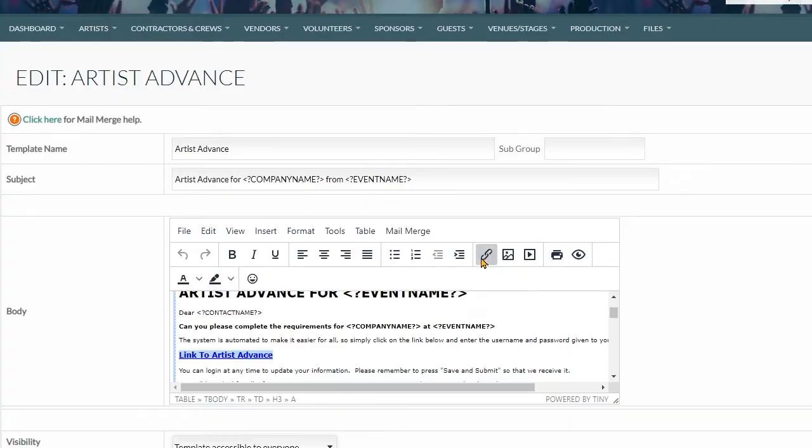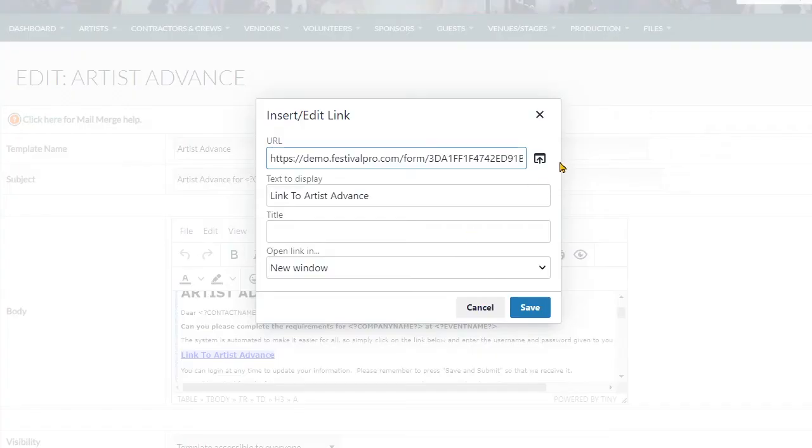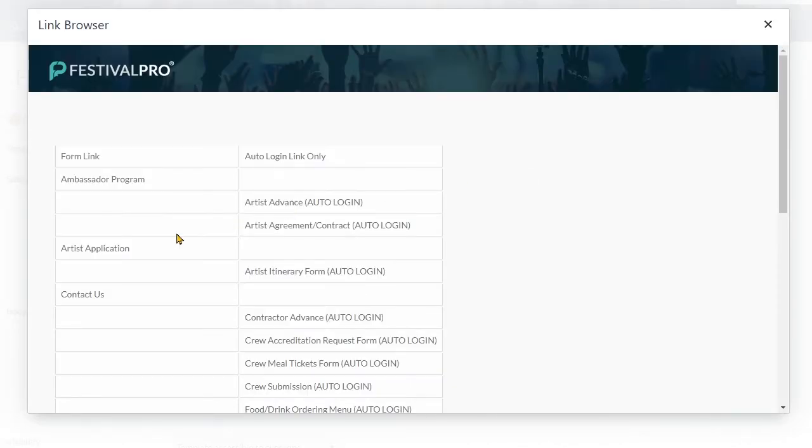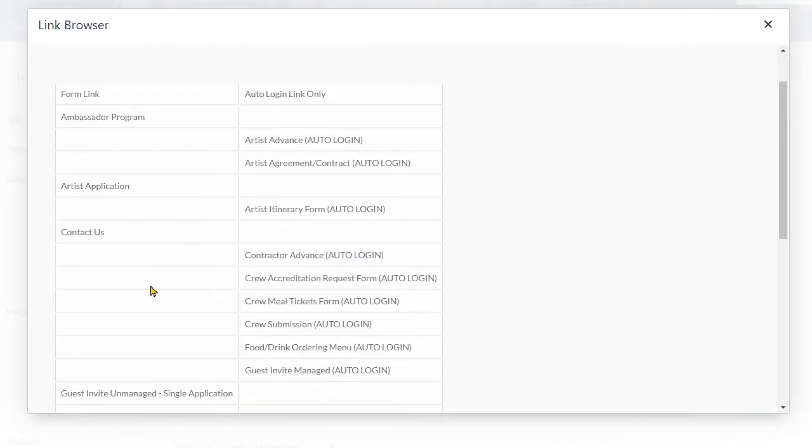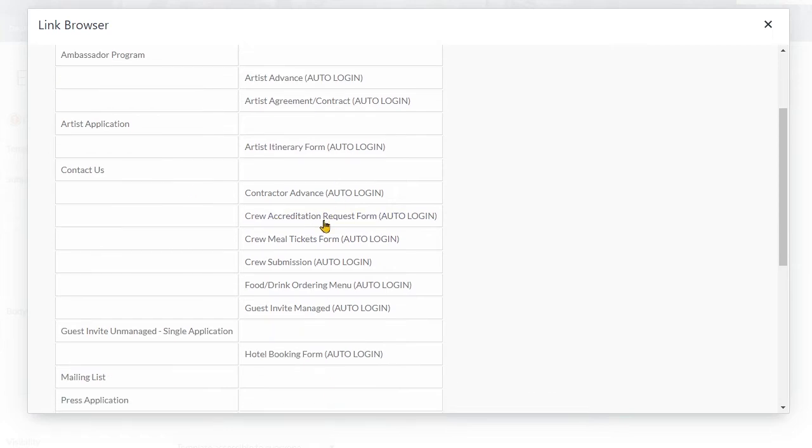And if you need to change this link, we can click on the little arrow here. It's going to bring up all your forms - you can see your public forms on the left, your auto logins on the right.